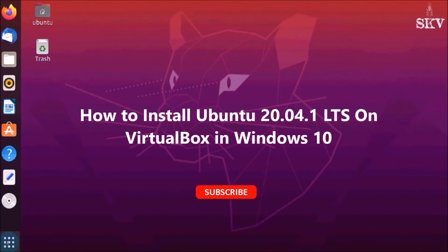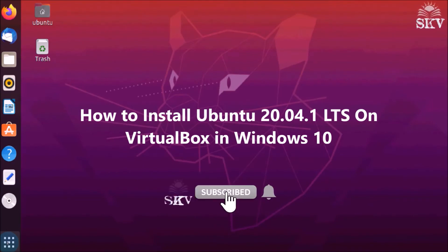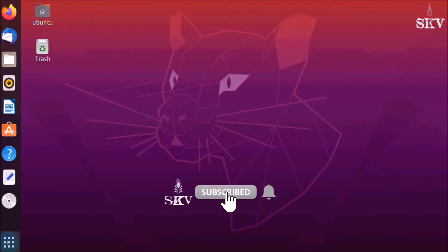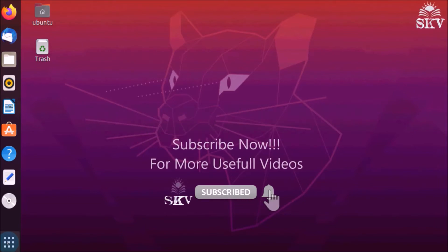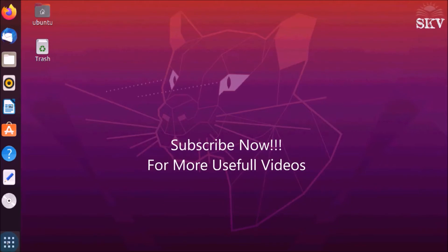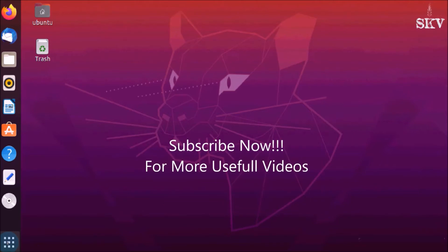Hello YouTube, hi everyone, welcome back to my channel Sharing Knowledge Video Tutorial. In this video I'm going to show you how you can download and install Ubuntu 20.04.1 LTS on your VirtualBox machine in Windows 10 operating system.